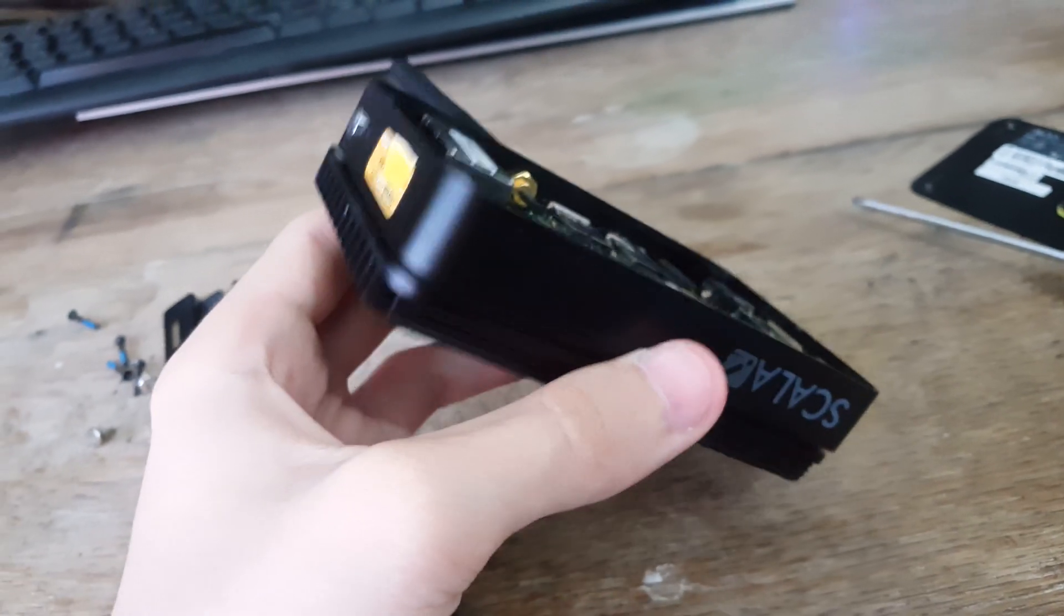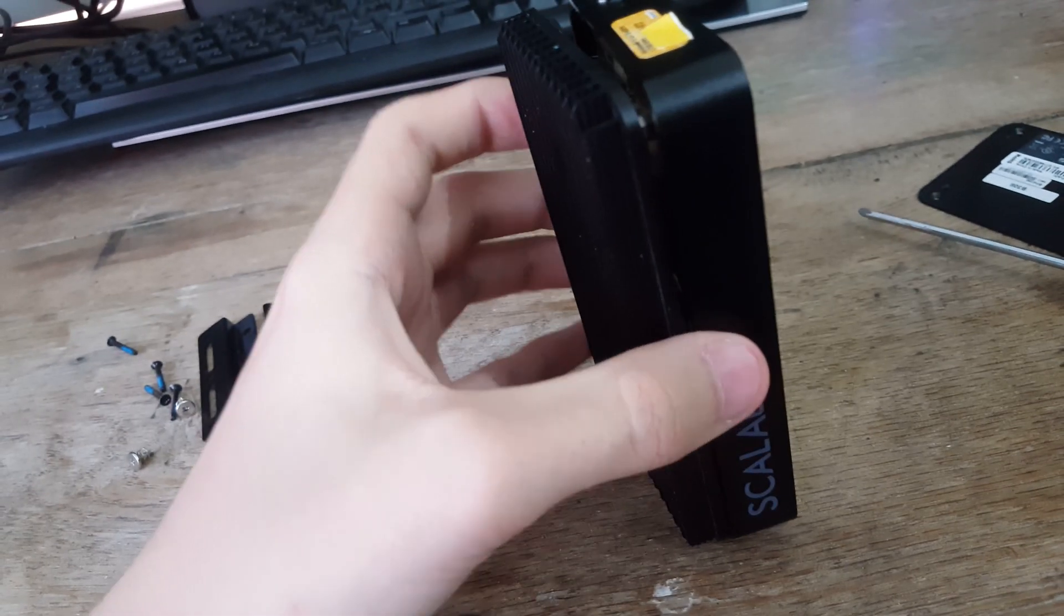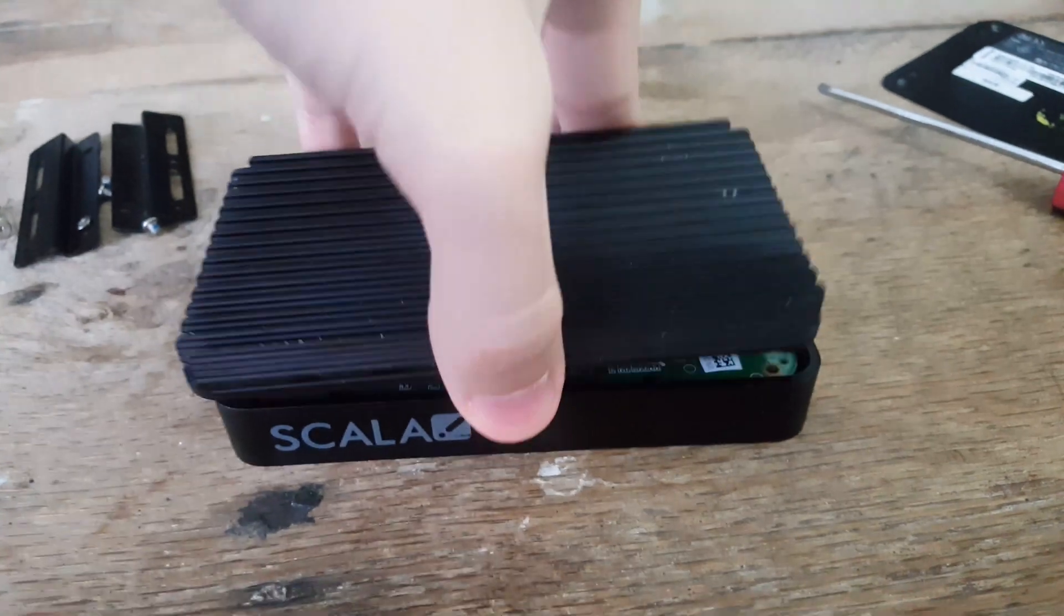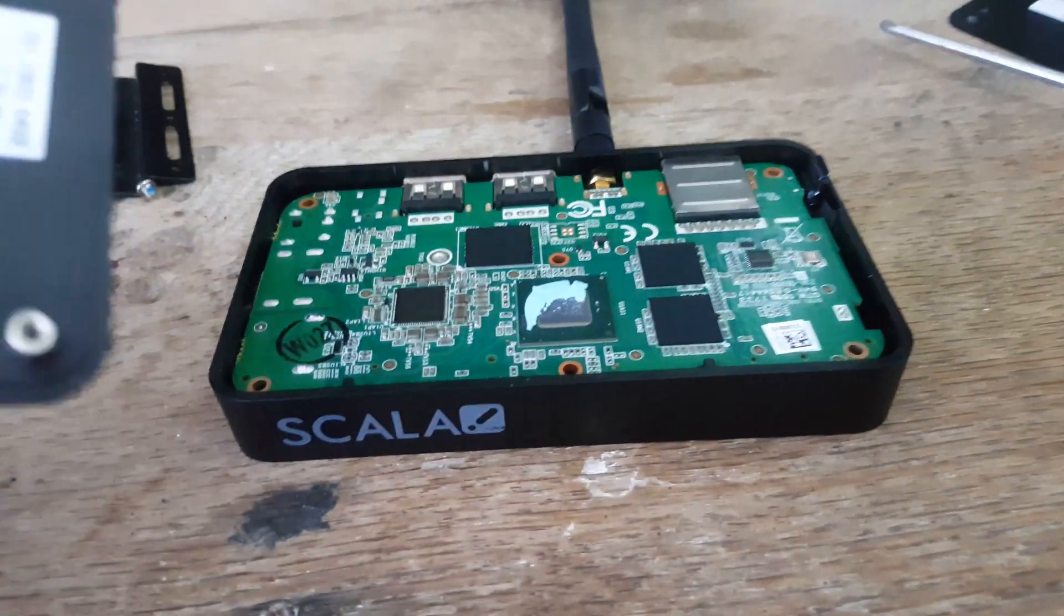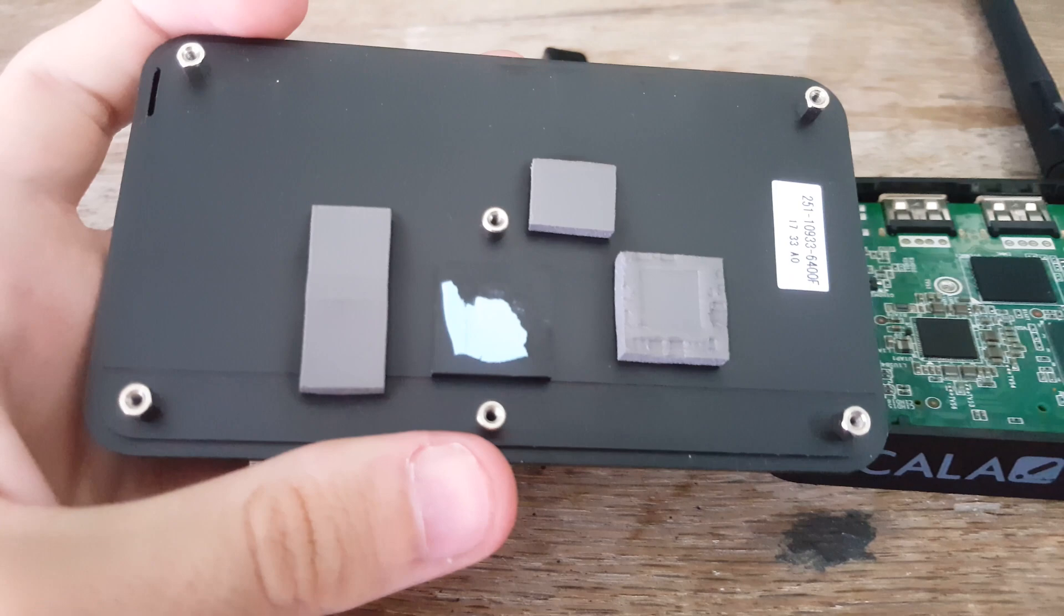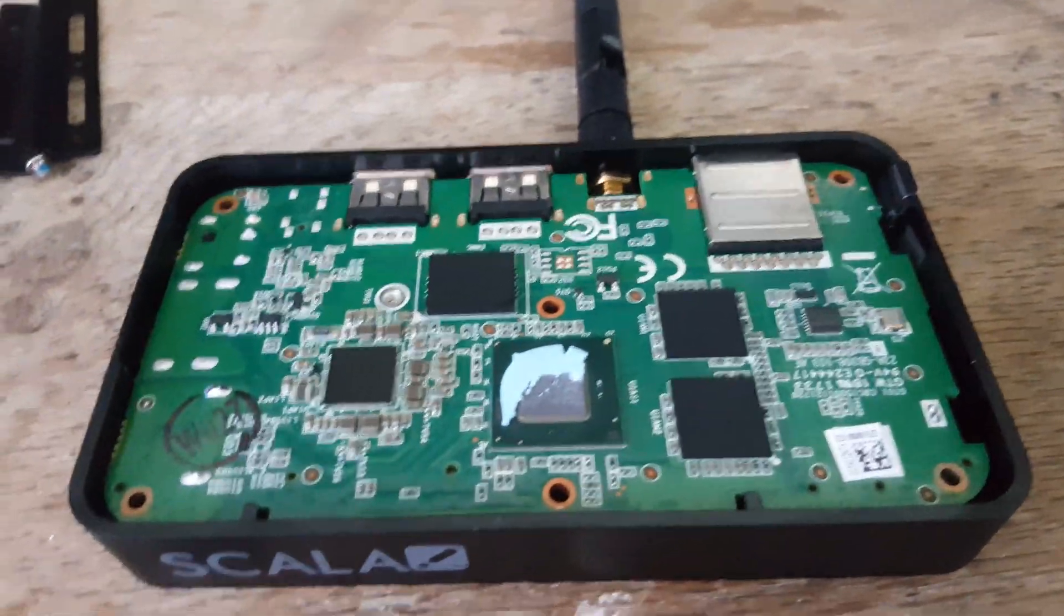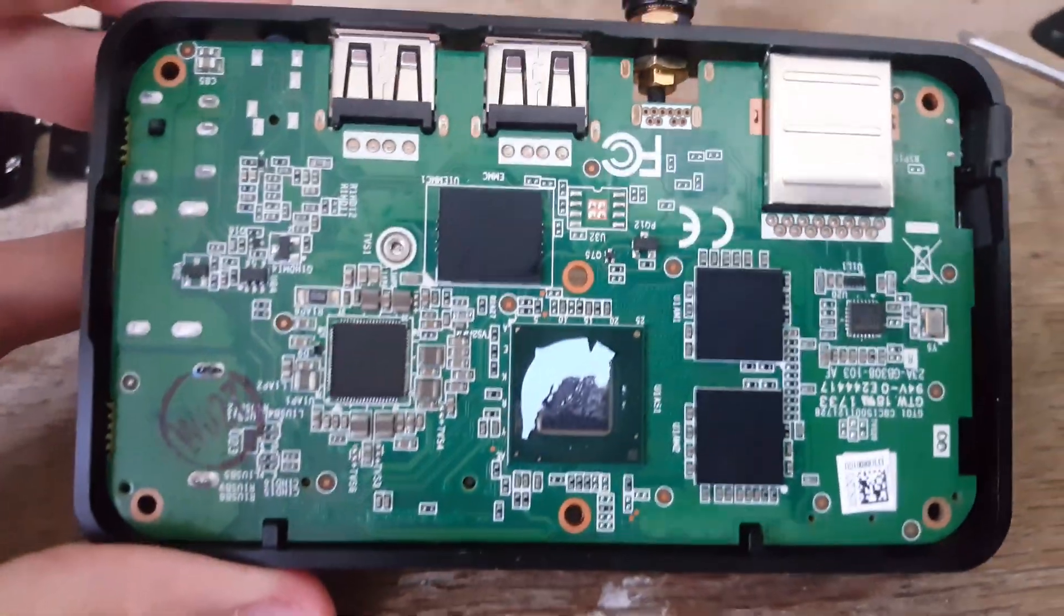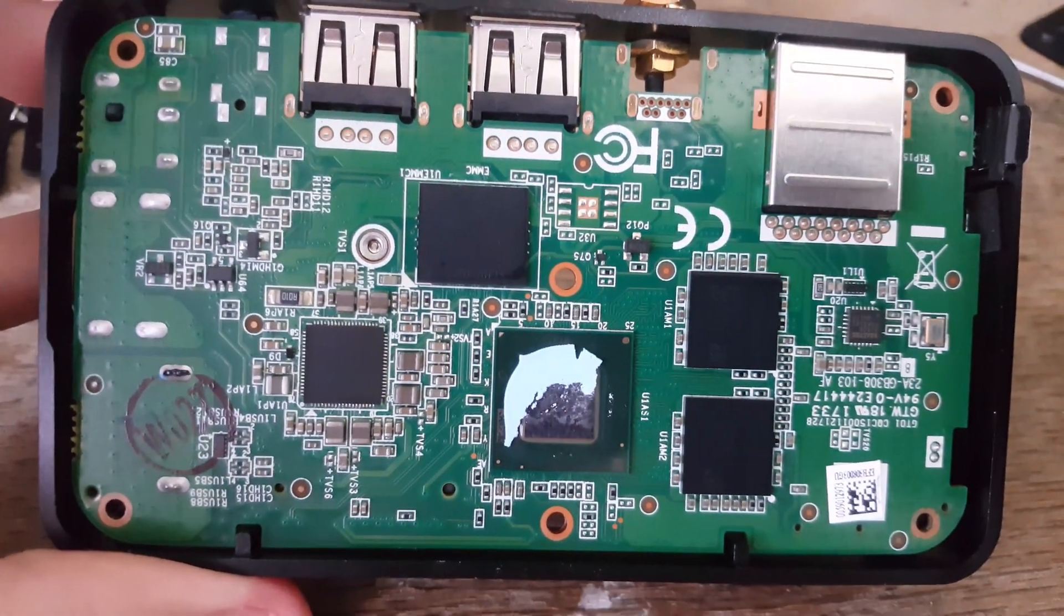And sure enough, having removed those screws, the heatsink comes straight off, and underneath there's a whole load of thermal pads as you'd expect, and then here we see the main side of the board.